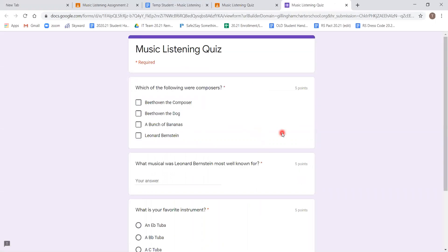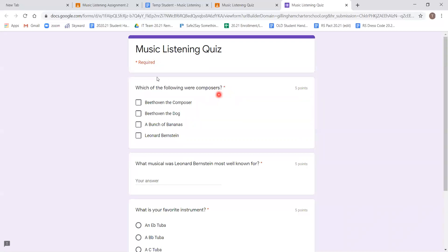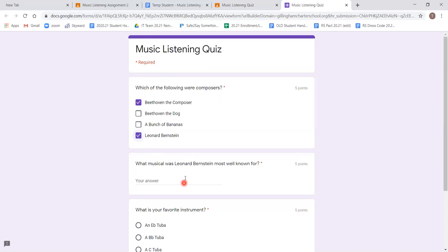We can click it and it'll take us right there. And on this page, it looks similar to any Google surveys or forms that might have been sent out. Anything that has a star next to it is required. We'll go through this quickly. First question, which of the following are composers? Reading the answers, I'm going to select Beethoven the composer and Leonard Bernstein. What musical was Leonard Bernstein most well known for? West Side Story.